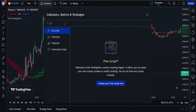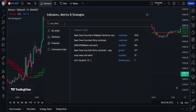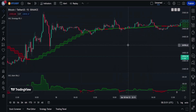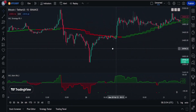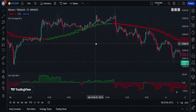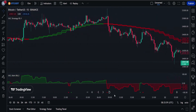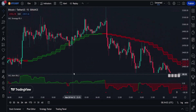After the first indicator is applied, we need to add a second one. Search for 'Open Close Cross Alert R6' and add it to the chart. This indicator plots the difference factor between the close and open moving averages and gives a good indication of the strength of the move.